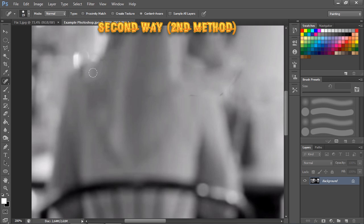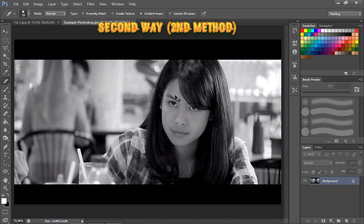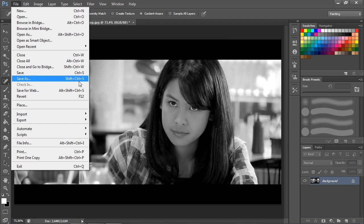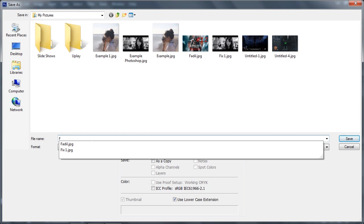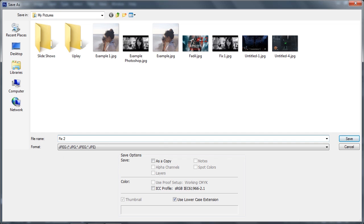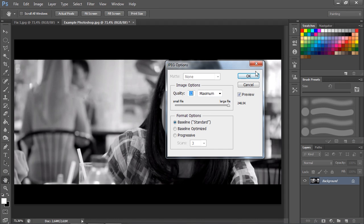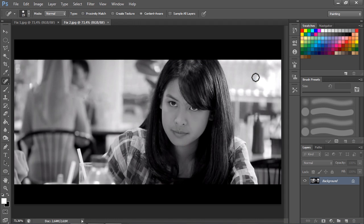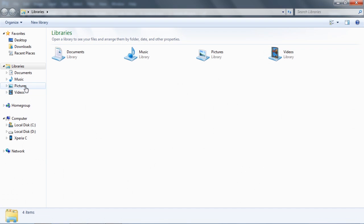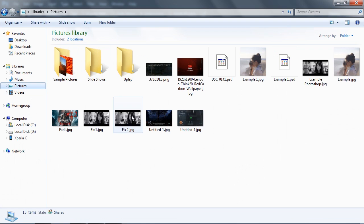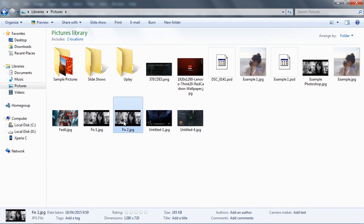Just erase the text by painting over it with the Spot Healing Brush. The text disappears. Now save it — I'll name it 'fix 2' and click Save.